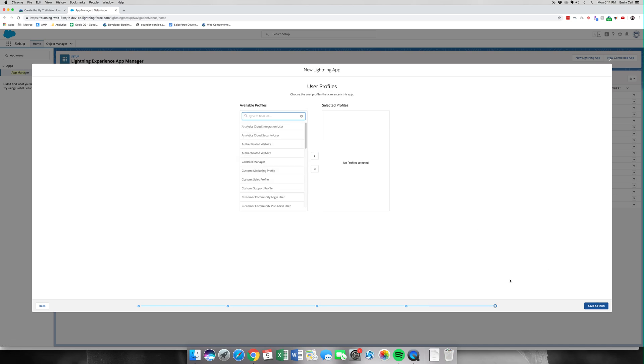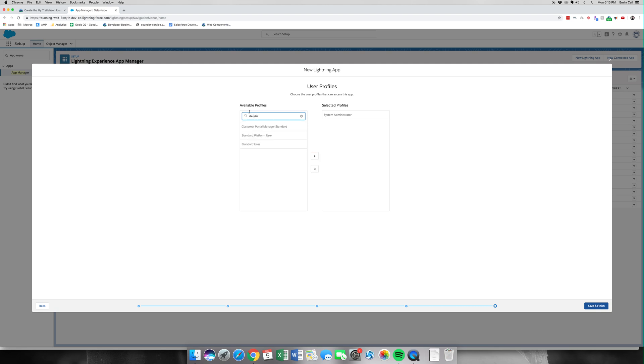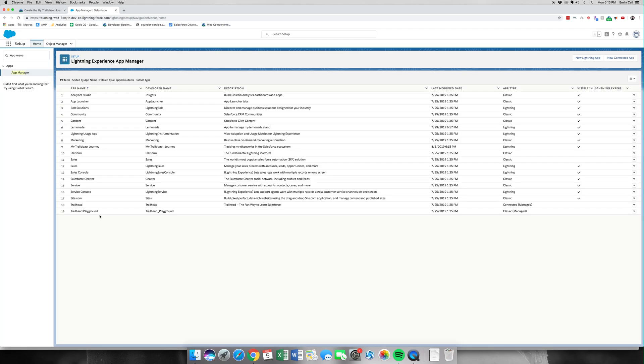Let's click Next. We're going to add three profiles: System Administrator, Standard User, and also Standard Platform User. Platform differs from Standard User in the way of licensing, and we can go into that in a different video because it can get a little complicated. We hit Save and Finish.